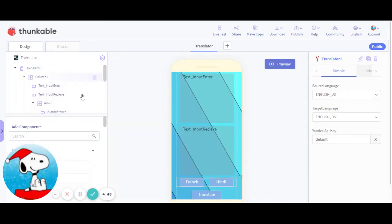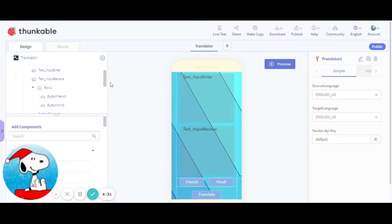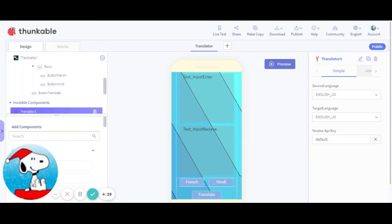So I have put two text inputs. One is Enter, where the user can enter the text they want to translate, and the other text input, Receive, will be the translated text. And these two buttons are the languages you can translate in. You need to put a button Translate to translate text, and you need to put in the visible component, which is Translator.